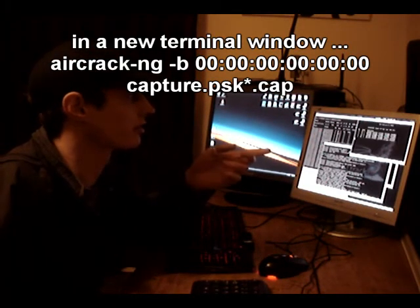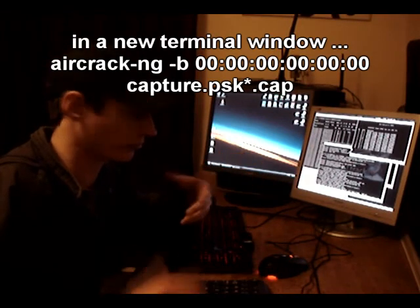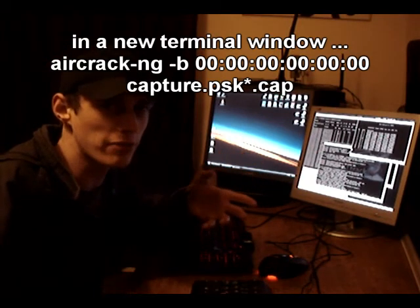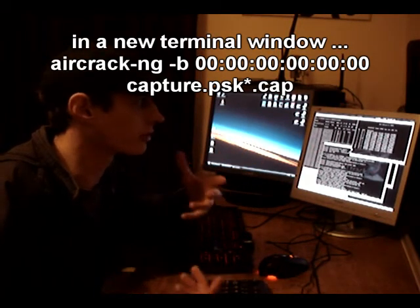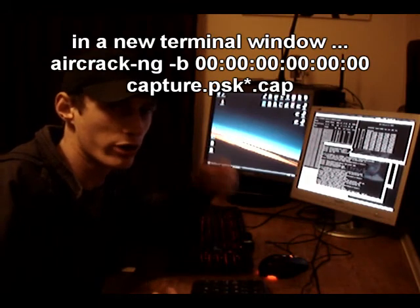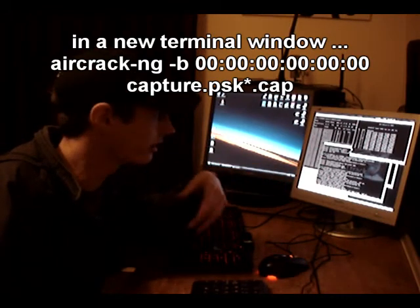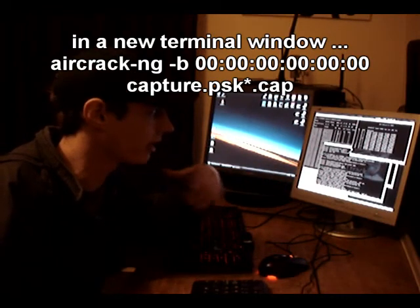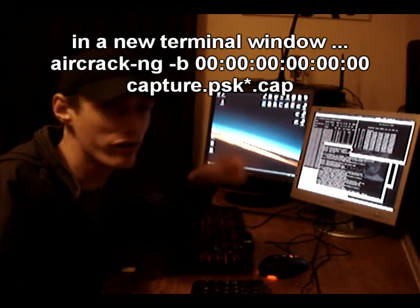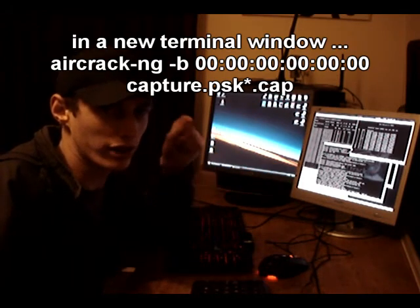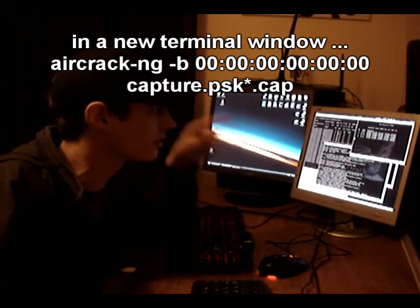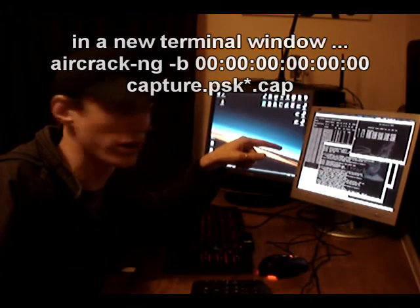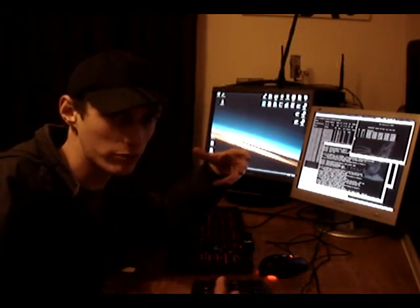If this fails the first time we run it, it doesn't matter, because at the moment we're capturing more data, and when we run it later it will work. It just depends on how many IVs we've captured. If we've captured enough IVs, the brute force method will crack the password. If we haven't, we just need to capture some more.